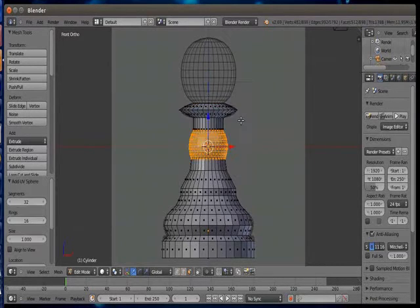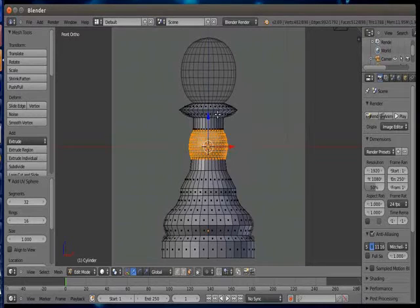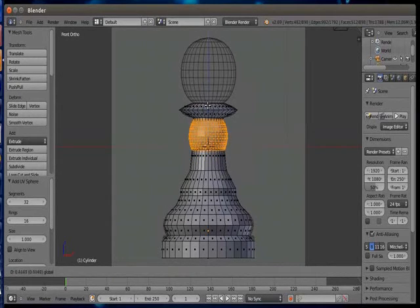Press shift A again to add UV sphere. Please make sure that your 3D cursor has to be at the center, otherwise sphere will get added to someplace else. Shortcut for centering your cursor is shift plus C.